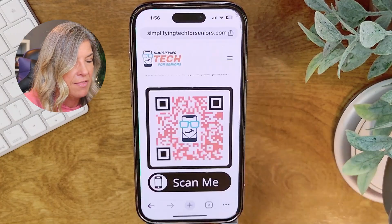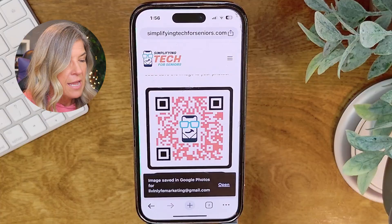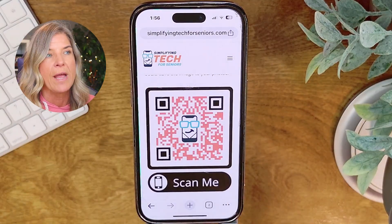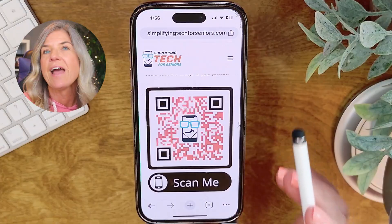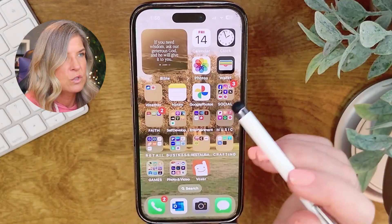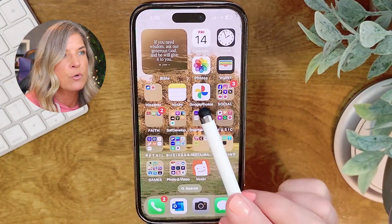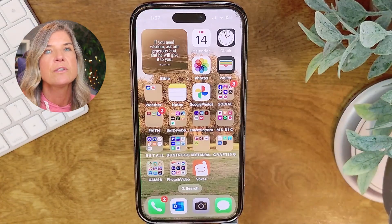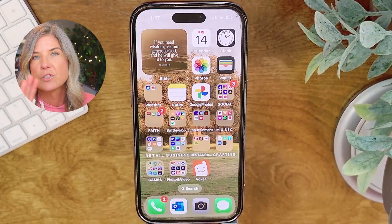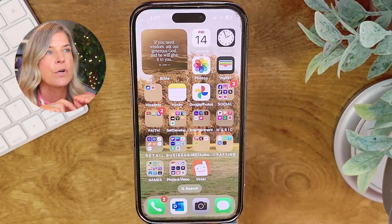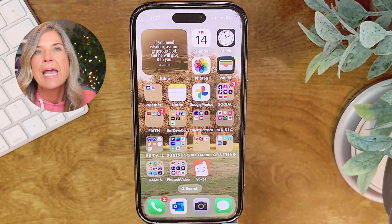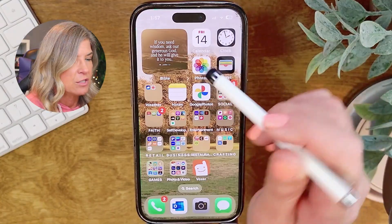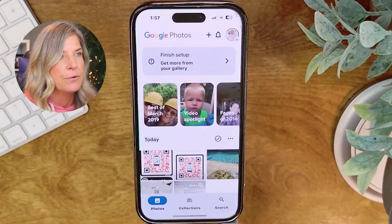Now you see where it says 'Save in Google Photos' — tap on that. You'll notice that you can open it right away, but it goes away pretty quickly. If that happens, just swipe up and find your Google Photos. If you do not have Google Photos, you will need to download that app — super simple, just go to the App Store, type in Google Photos, and download it. But if you're already using it, you've got it. Tap on Google Photos to open it.